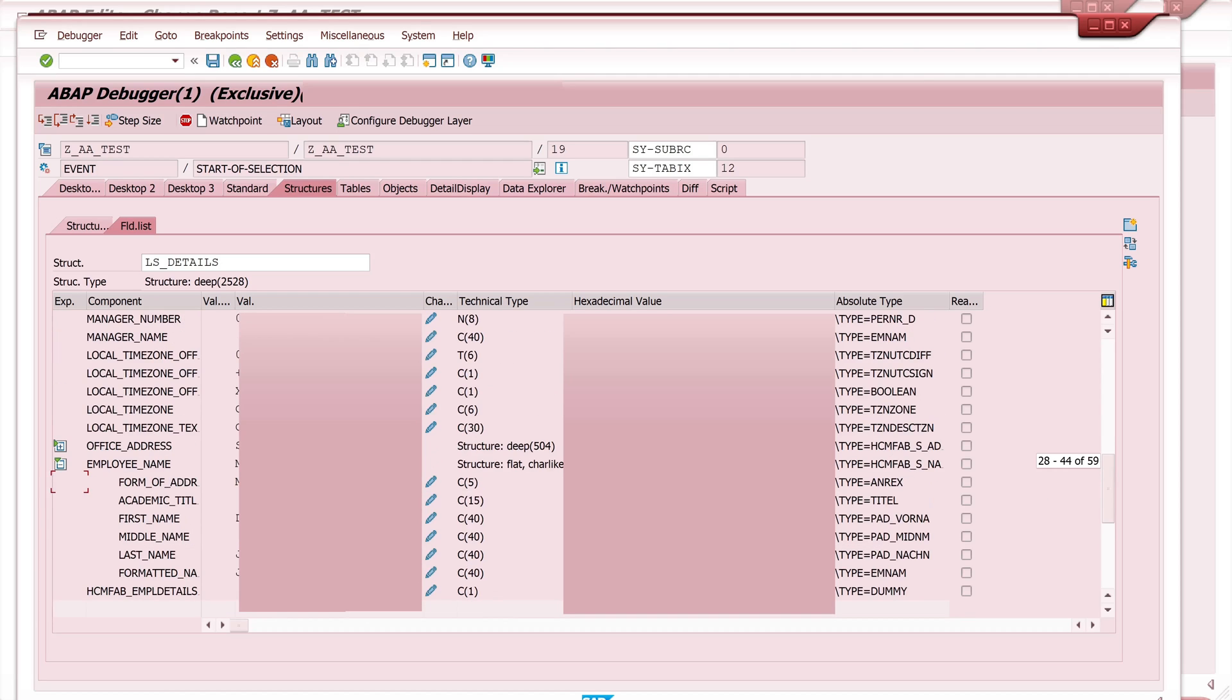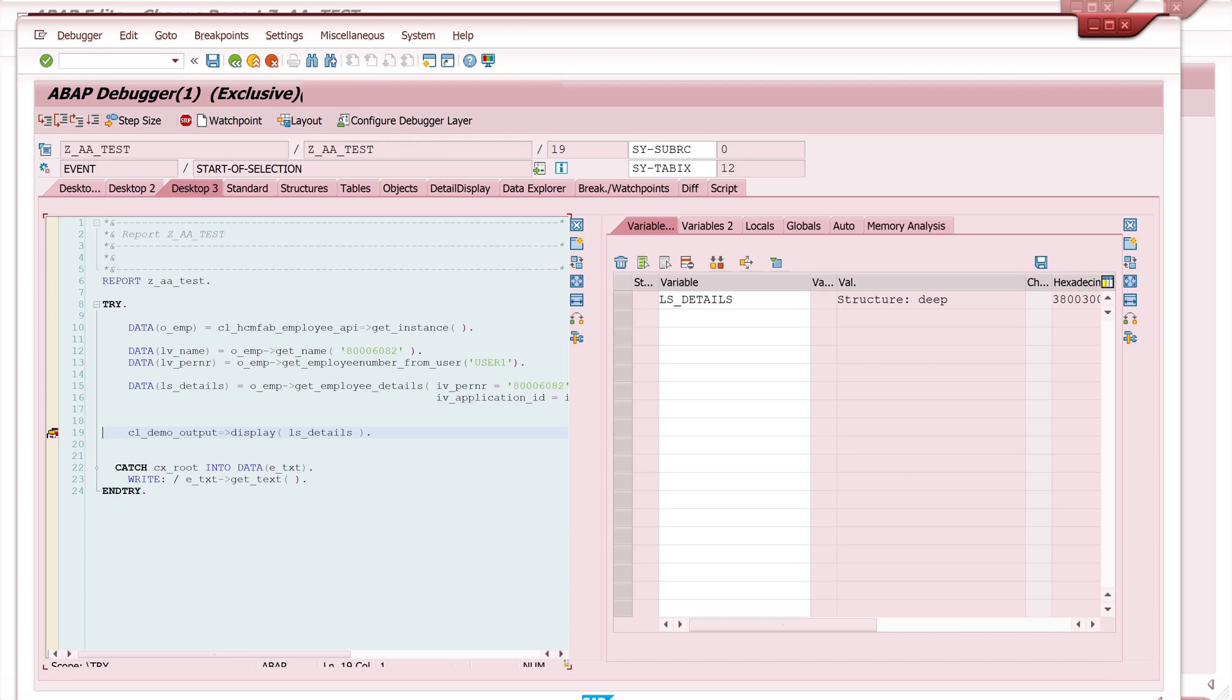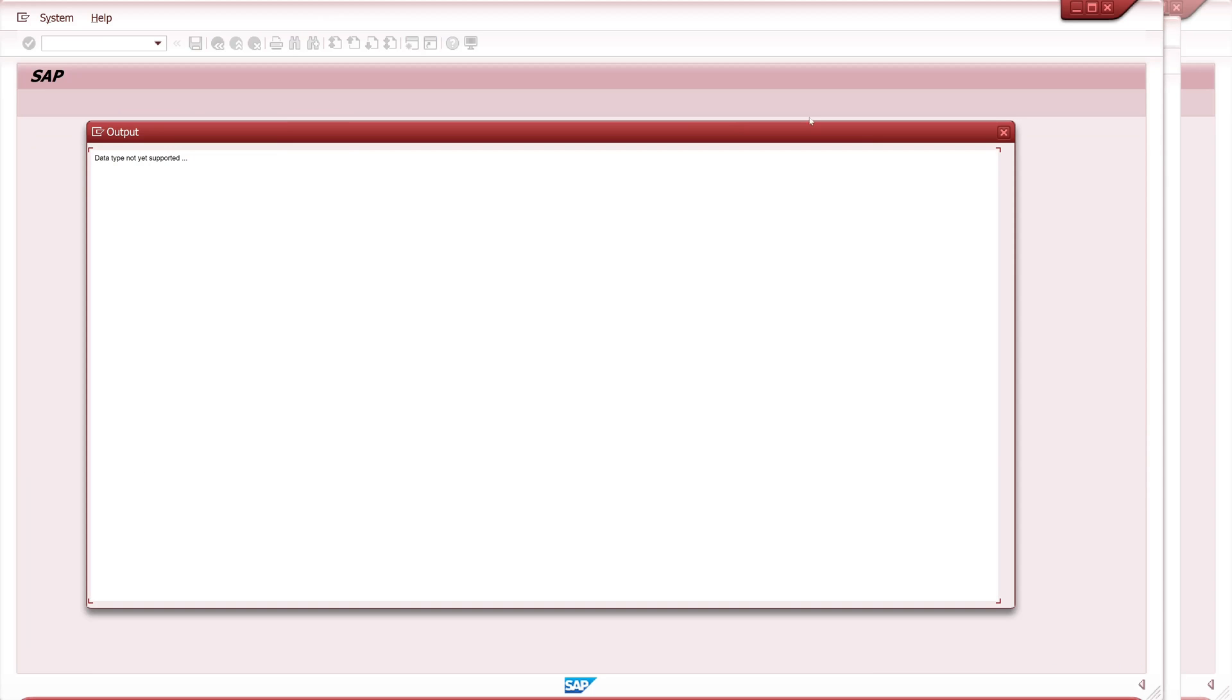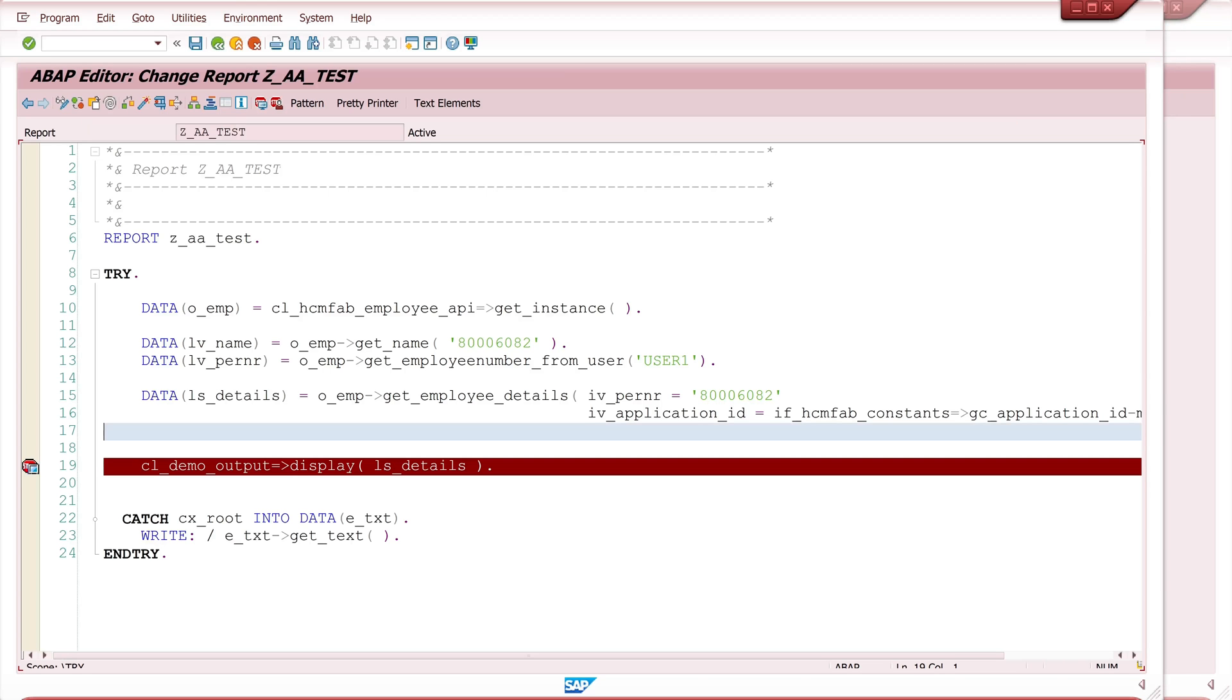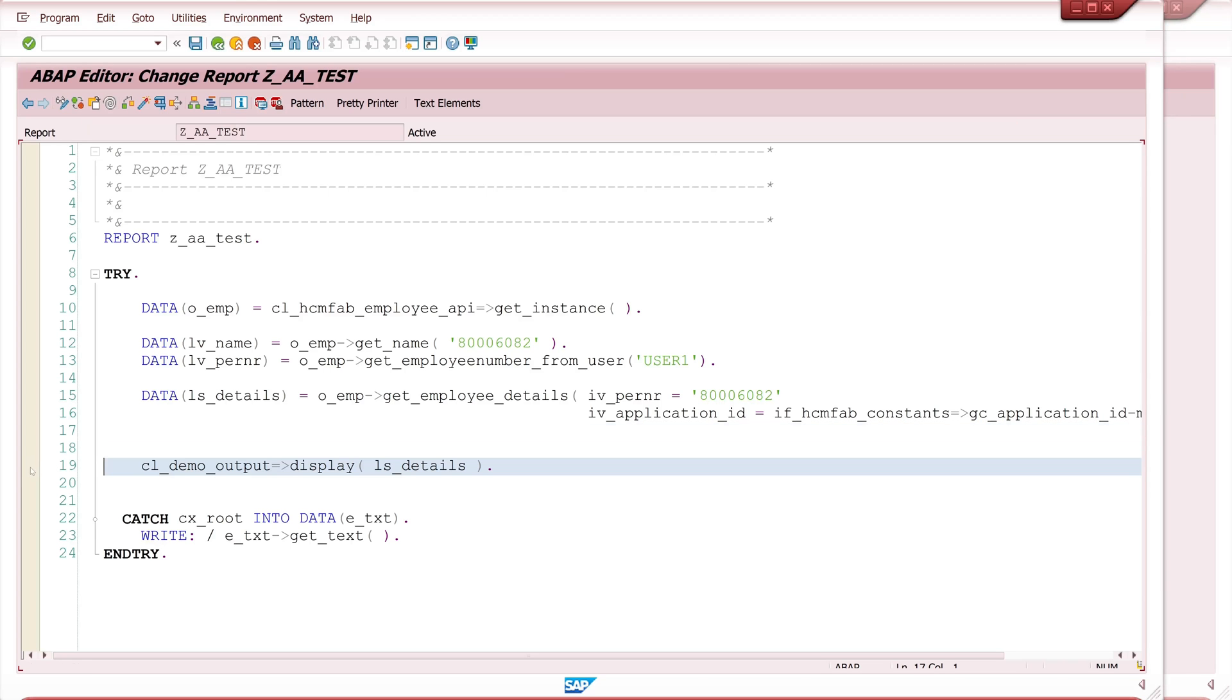So this class, this API and these methods are a big advantage because you don't have to call the info type information by your own and you don't have to select the data by your own. It's all in this class and in these methods.